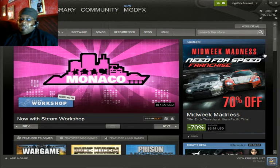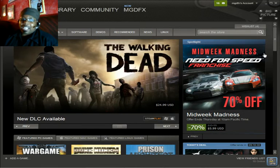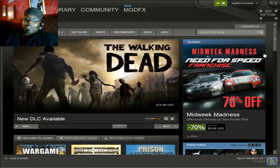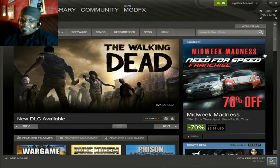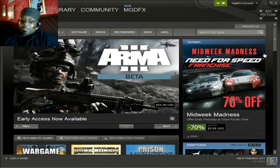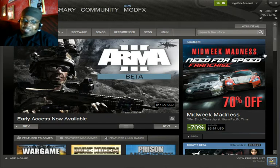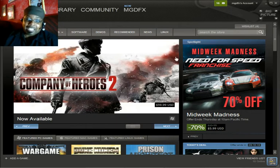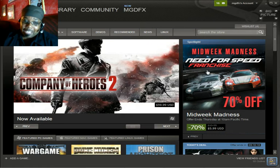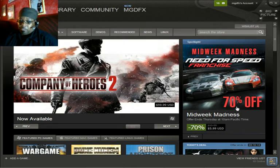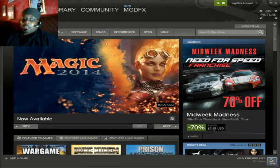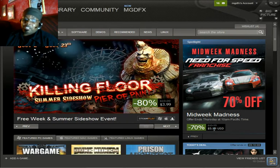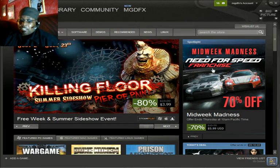But what if you're looking for a new experience and they put a game on sale that you might have been thinking about getting, and they put a tremendous sale? Let's take for instance Need for Speed, 70% off, $5.99. So how would I tell? Do I really want to go for Need for Speed?